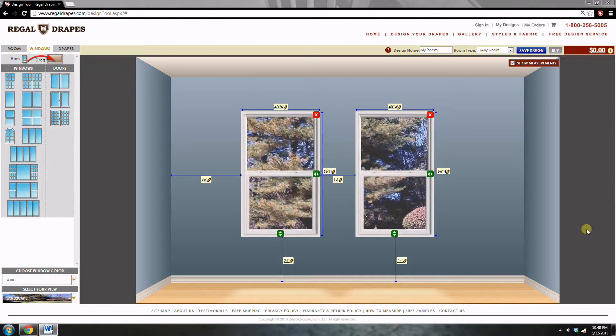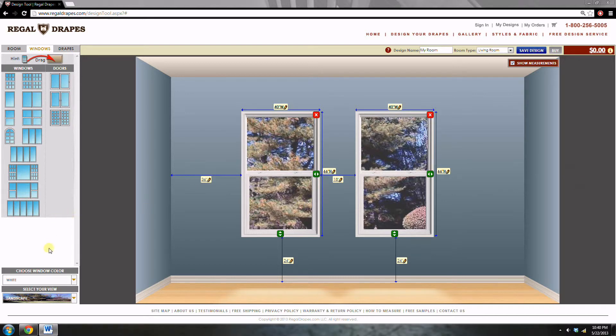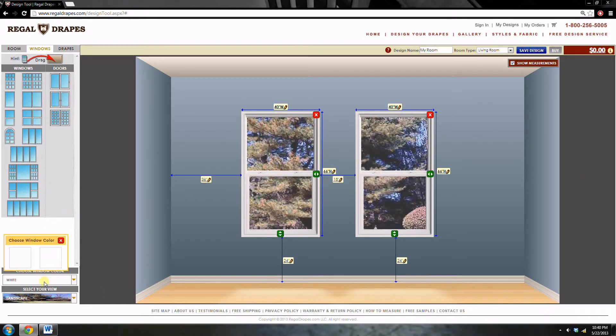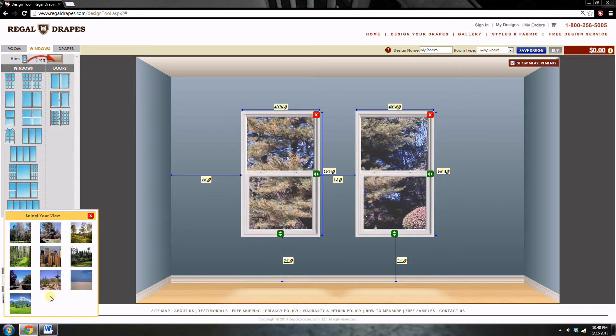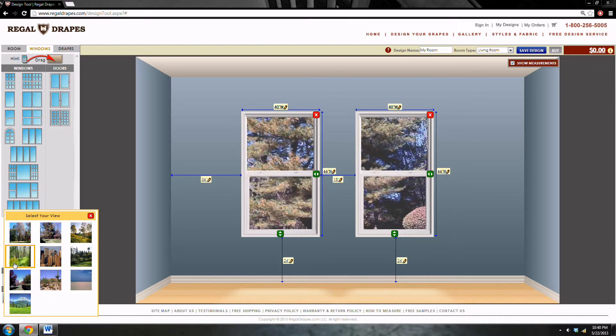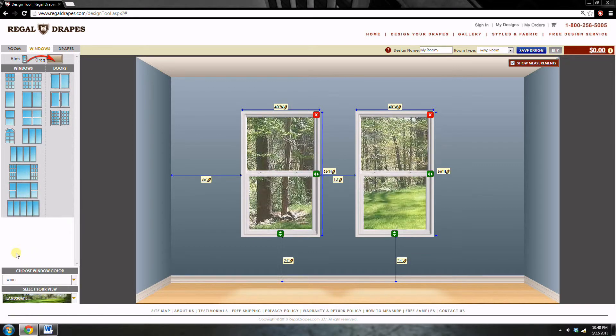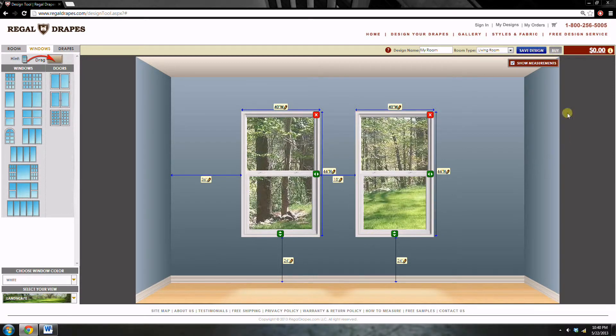Basically, we have our windows arranged, and now we can alter the trim. In this room, the trim is white, but you also have an option of wooden trim. And we can also change the scene that you can see outside of your windows. This is done so you could truly capture the essence of your room and really understand what it'll look like when you have drapes in.